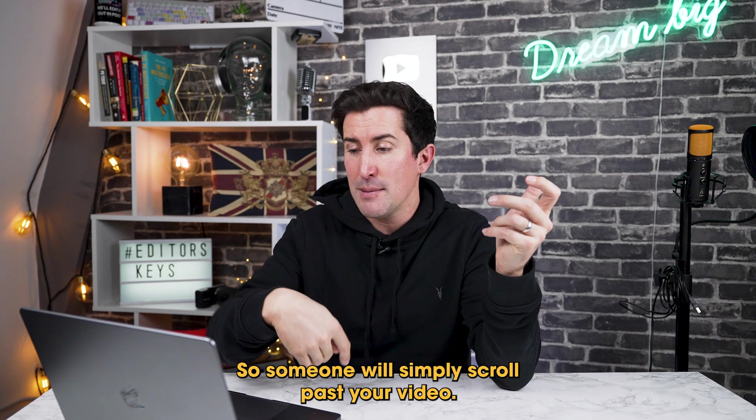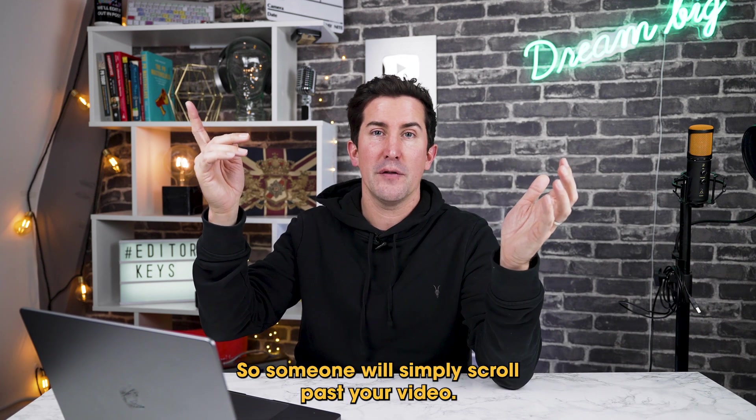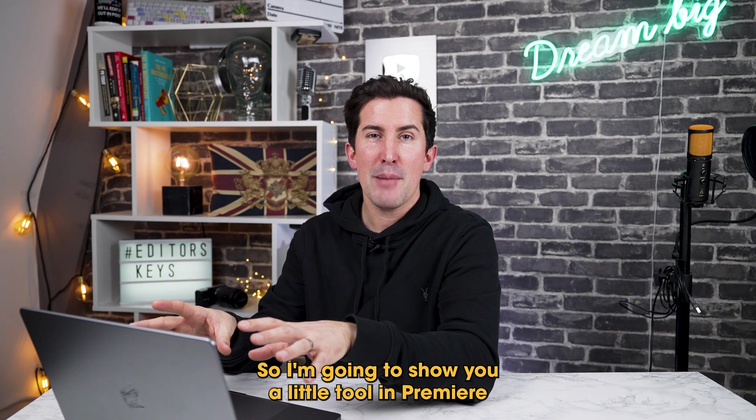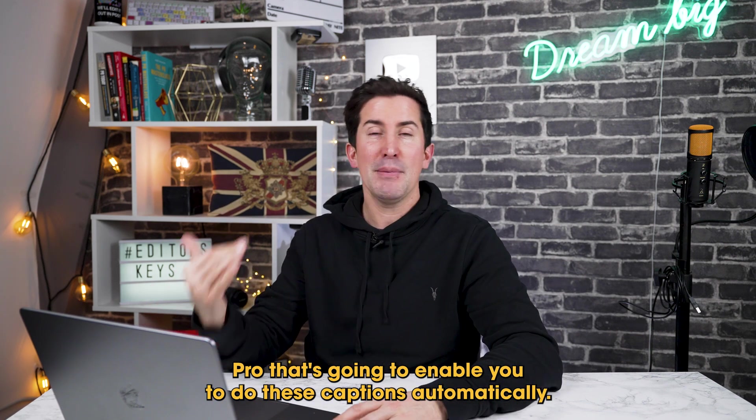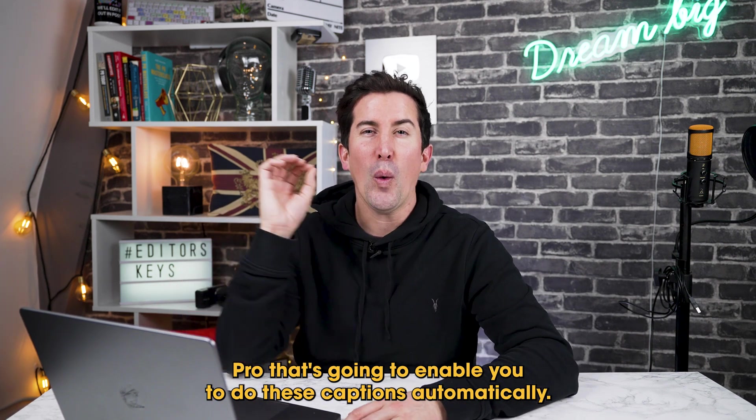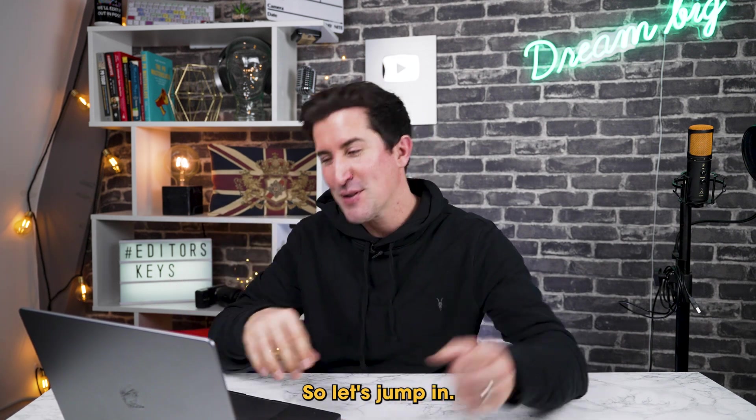So someone will simply scroll past your video. So I'm going to show you a little tool in Premiere Pro that's going to enable you to do these captions automatically. So let's jump in.